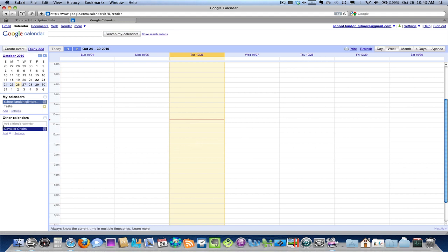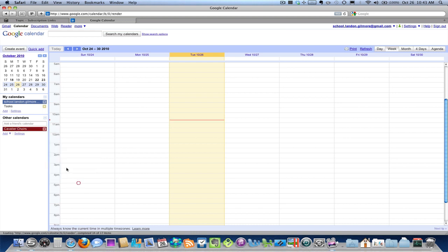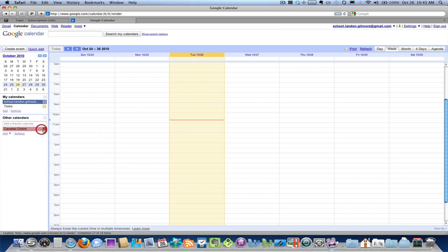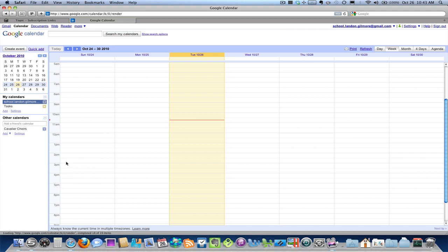So now you see we've got a new calendar showing up as Cavalier Choirs. It's already in a nice blue. That does seem to be a coincidence, though, so it might show up as a different color. And if you want to change it, all you have to do is move your mouse over it, this little arrow, click, and choose what color you'd like.